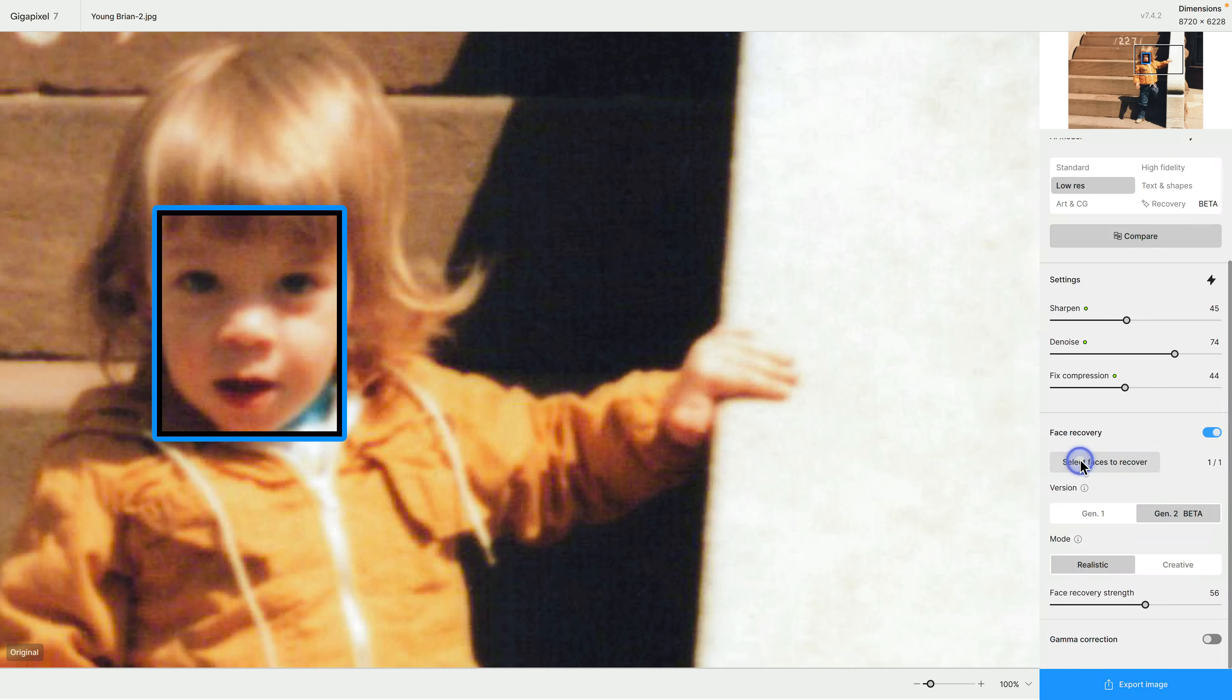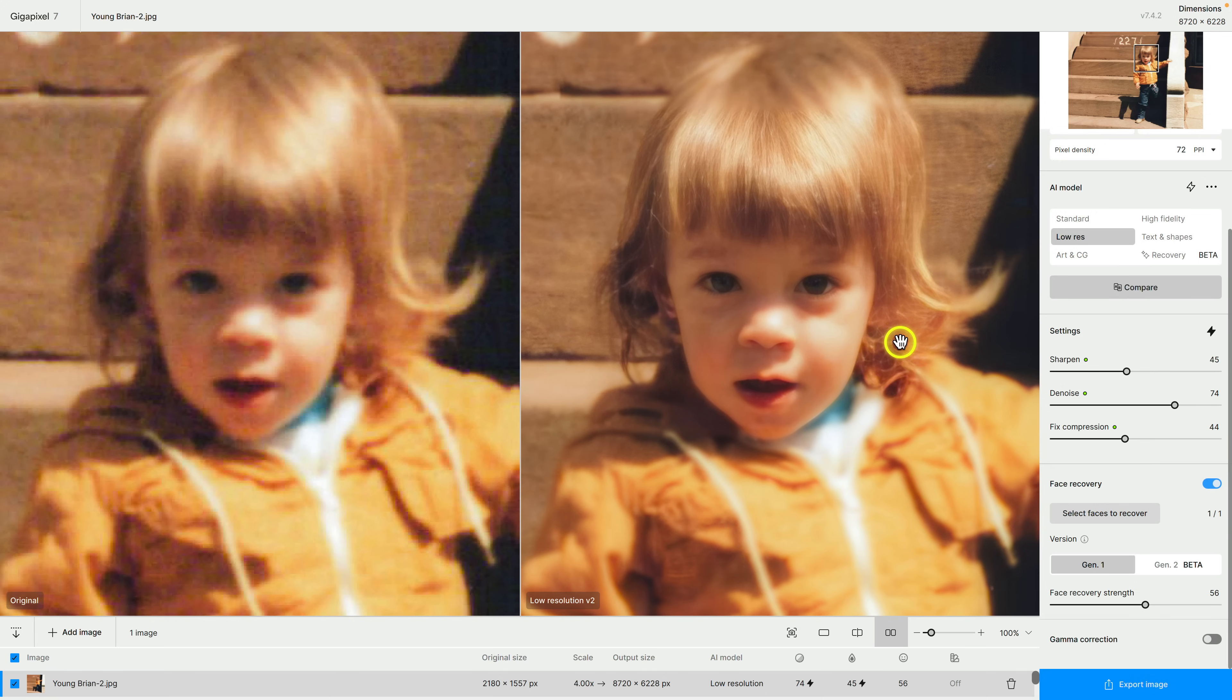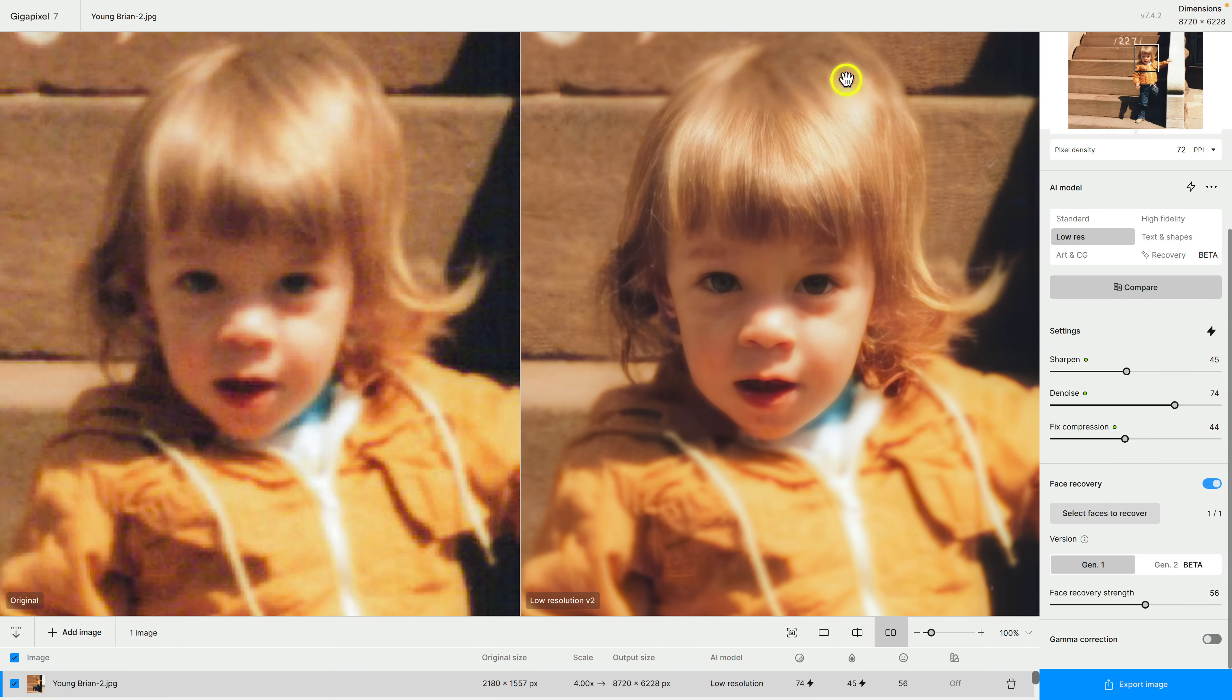You can see if I click on select faces to recover it does find my face so that's good there. Unfortunately it's not recovering this. You can see if I go to Gen 1 it's also blurry there so we'll go to Gen 2.